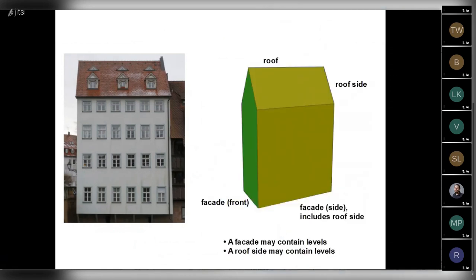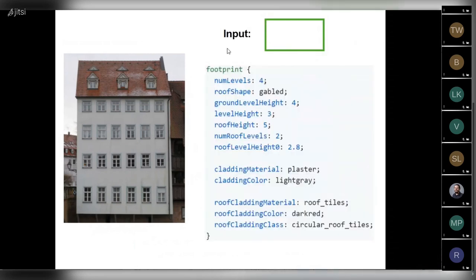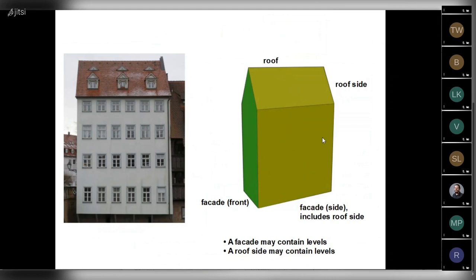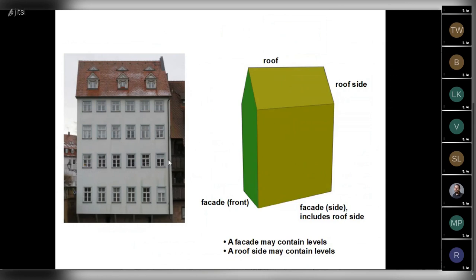So the add-on generates a building volume based on this style element for the footprint. It contains the facades, the front facade, the side facades. And the facade should be understood in the extended sense. It contains also the roof side. So a facade may contain levels. A roof side may also contain levels. The first level, the ground level, the first level, the second and the third one. And the same is true for the roof side. There is the first roof level and the second roof level. So we continue to specify how our levels look like.